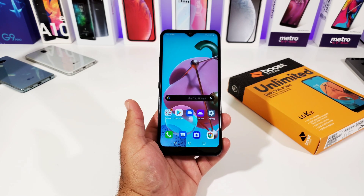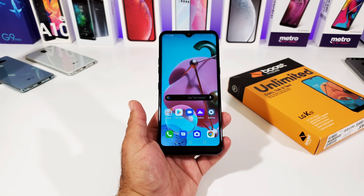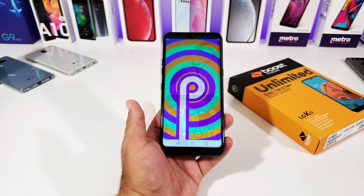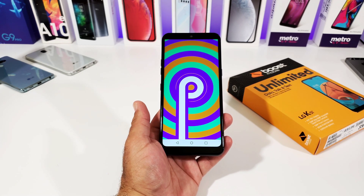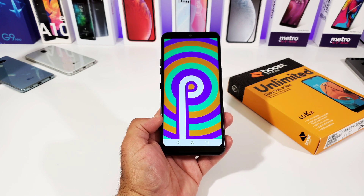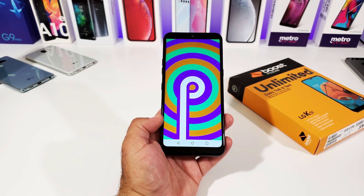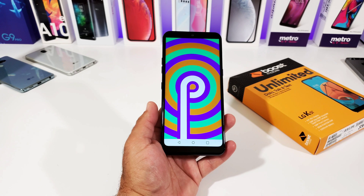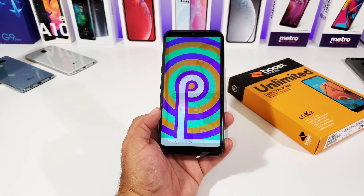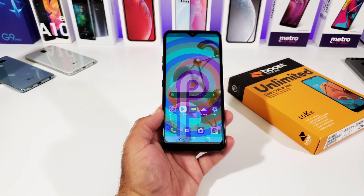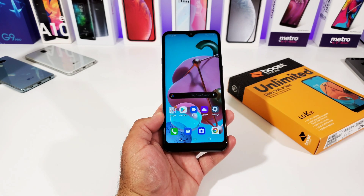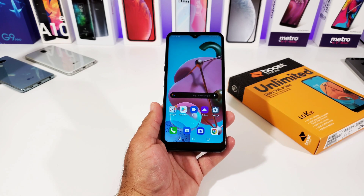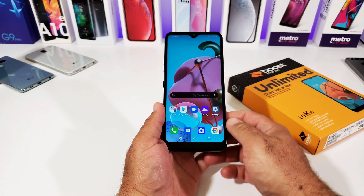As of right now the LG K51 is running Android 9 Pie out of the box. If you've seen from my previous video, the Stylo 5 just got the Android 10 update, so that's a strong possibility that this update is going to roll out to other devices — Android 10 — which includes the LG K51.